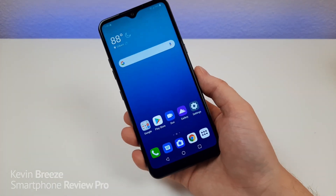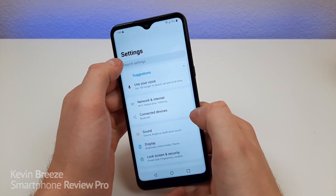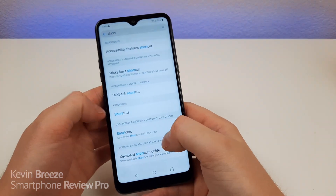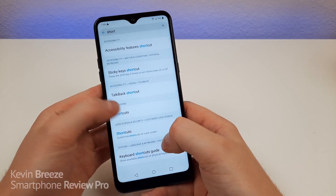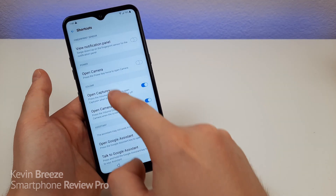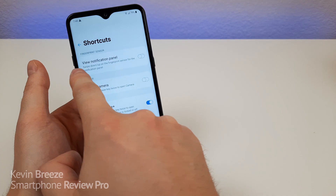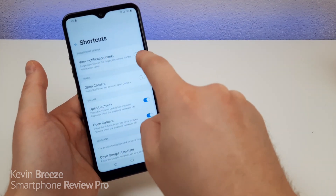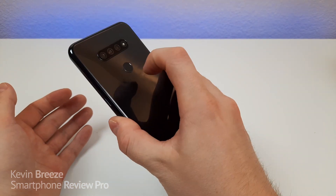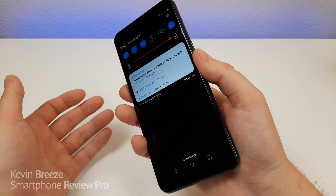With the LG K51 there's a variety of customizable shortcuts. Go to Settings, search for 'short', and under Extensions you'll see Shortcuts. Tap on that and you'll see a bunch of different options. Some are already enabled by default, but others like the Notification Panel Viewer need to be turned on. Turn that on and when you swipe down on the fingerprint sensor, it pulls down the notification shade. That's really cool.